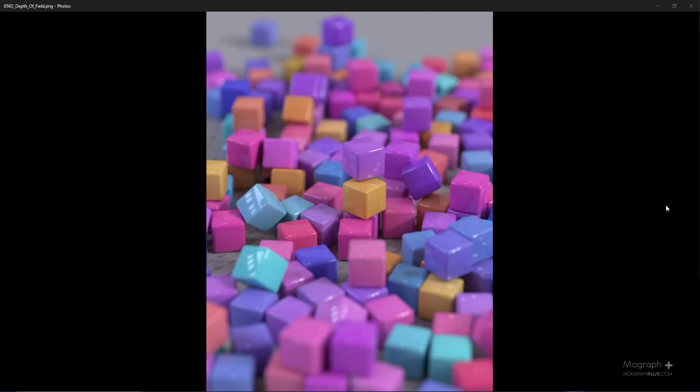In this lesson we learn about depth of field in Arnold for Maya. Depth of field is the depth of the area in the render that is in focus. For example, in this render these cubes are in focus, and as we move away from the cubes the image becomes blurrier.